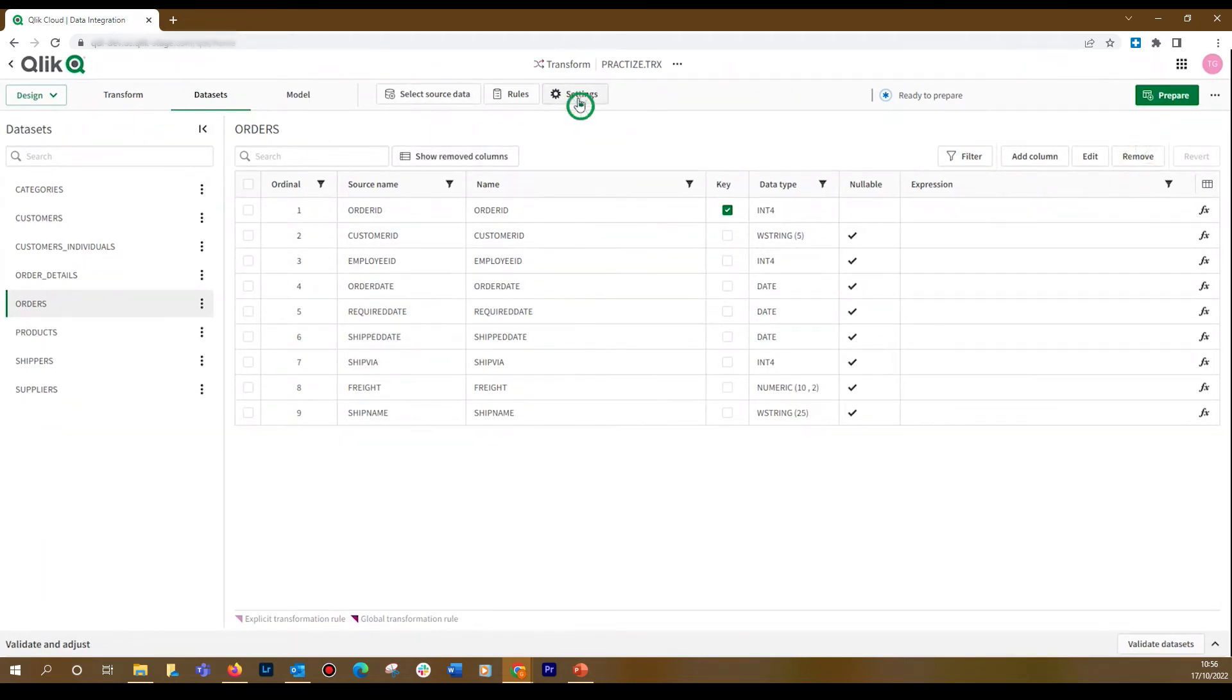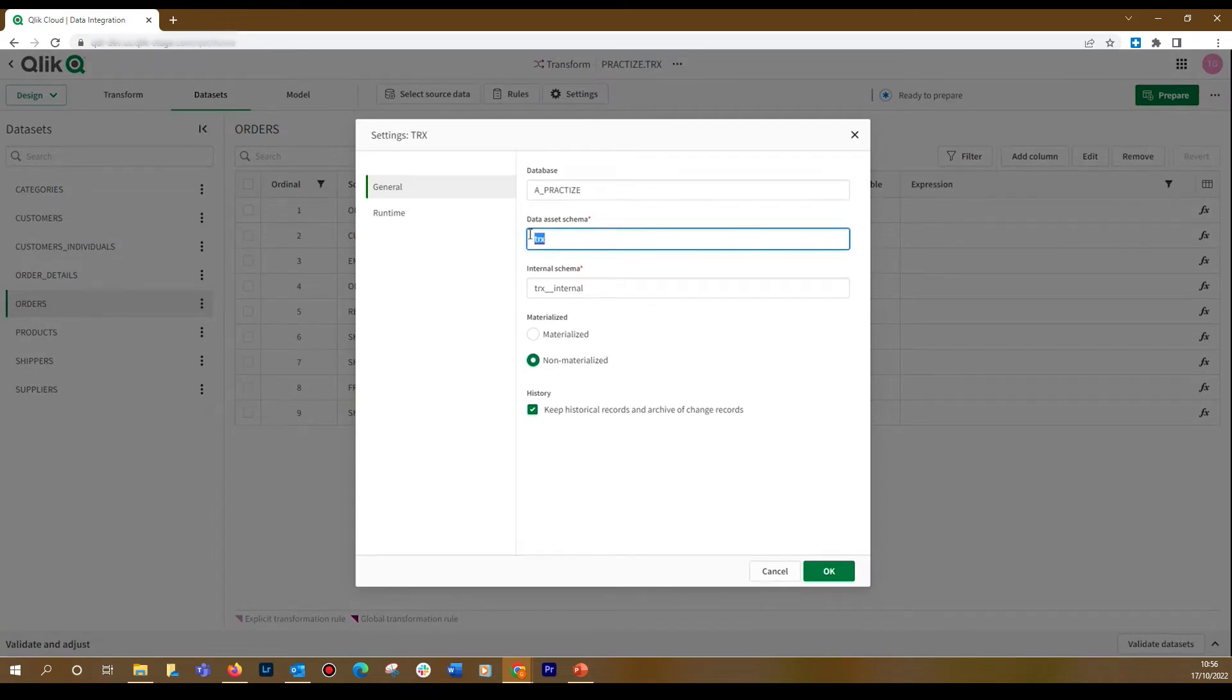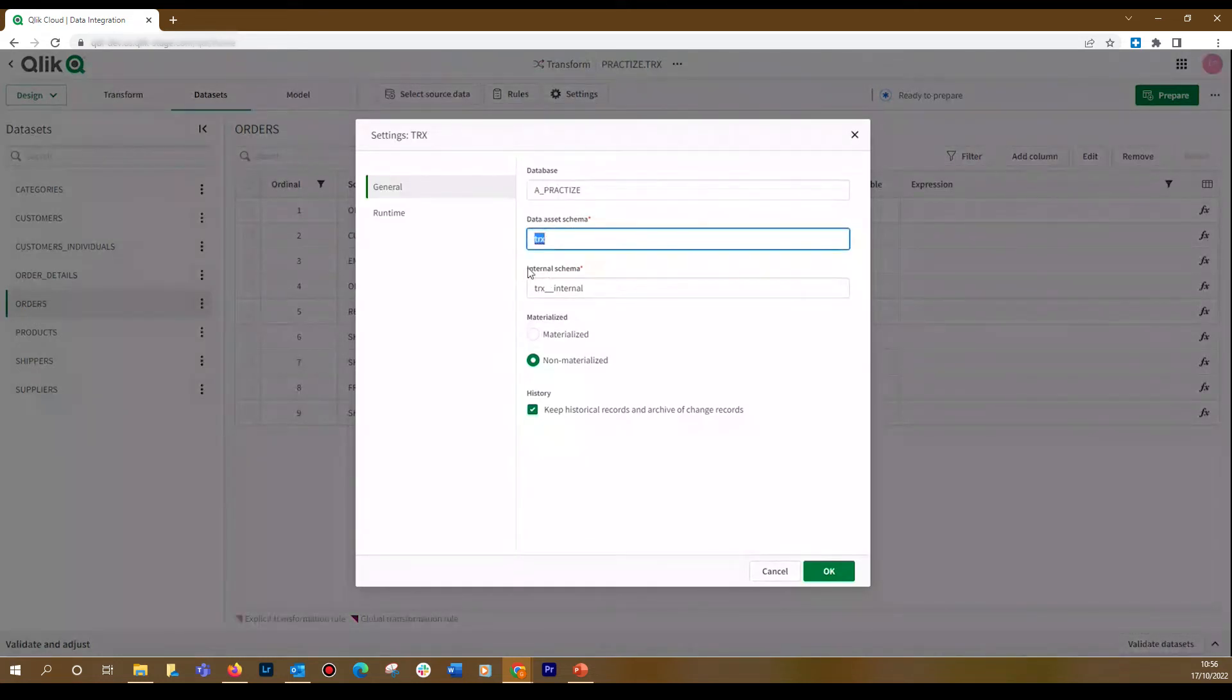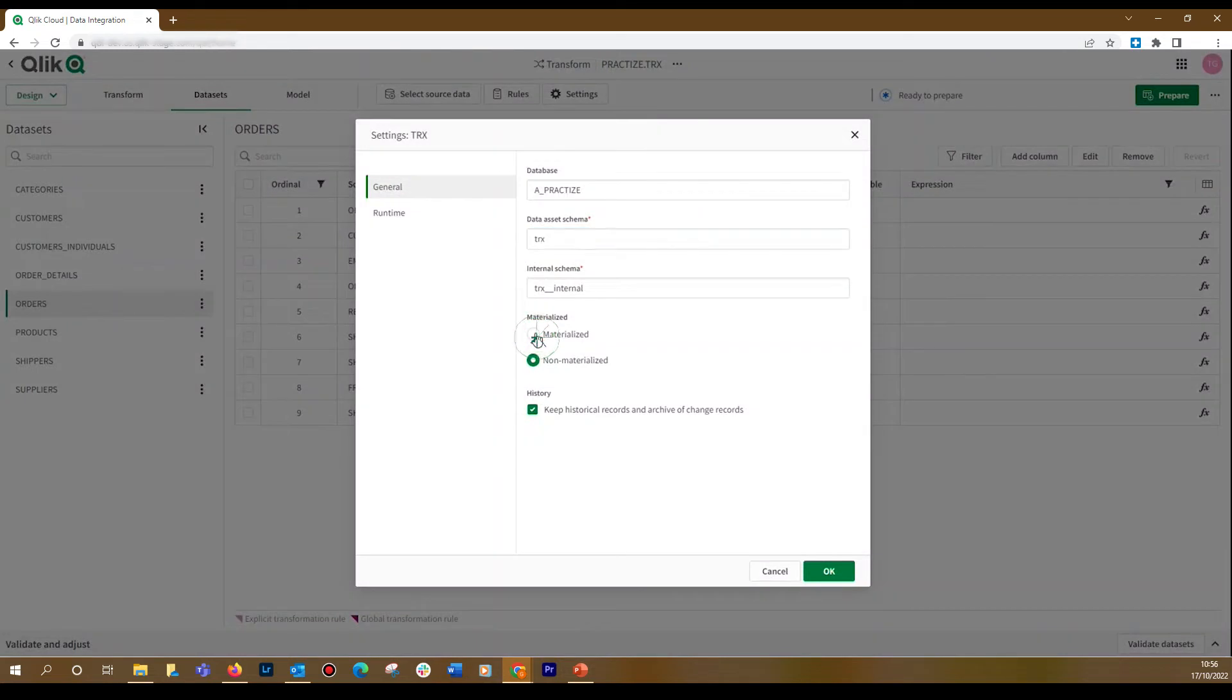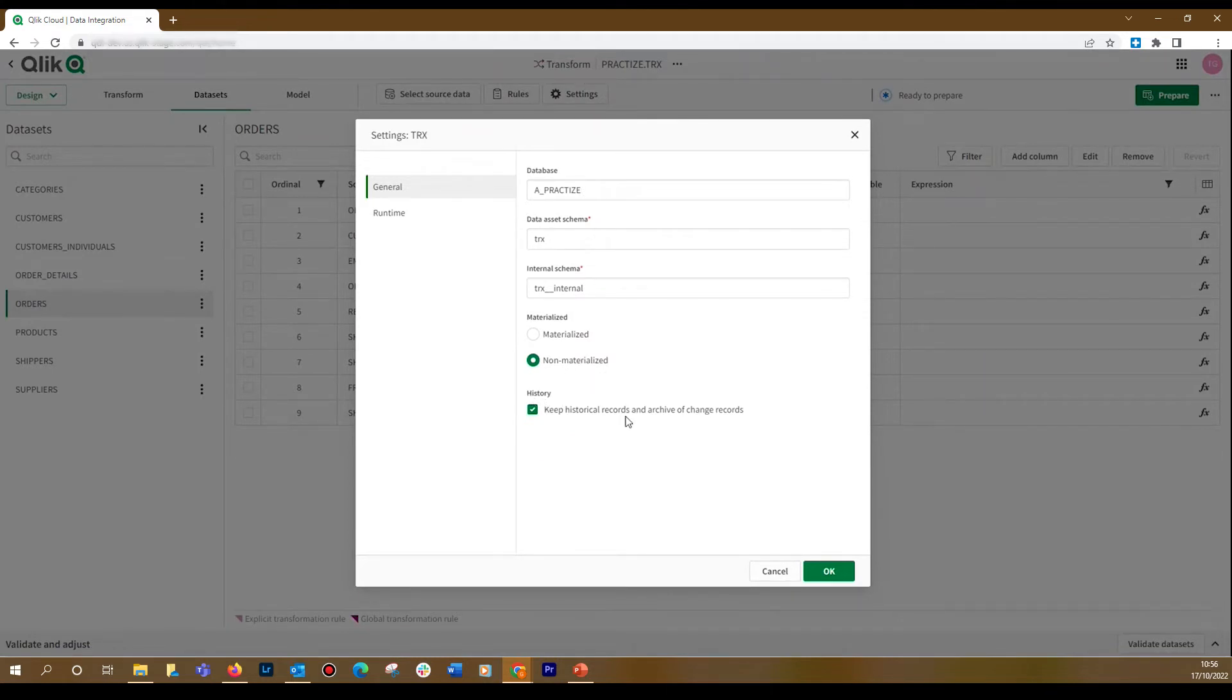Under Settings, you can change the target database, the Data Asset Schema, and the Internal Schema. The Materialized option creates a physical table to store the data. In this case, we select the Non-Materialized option. This will reduce the processing requirements on the target. You also have the option to keep historical records and an archive of change records. When done, click OK.